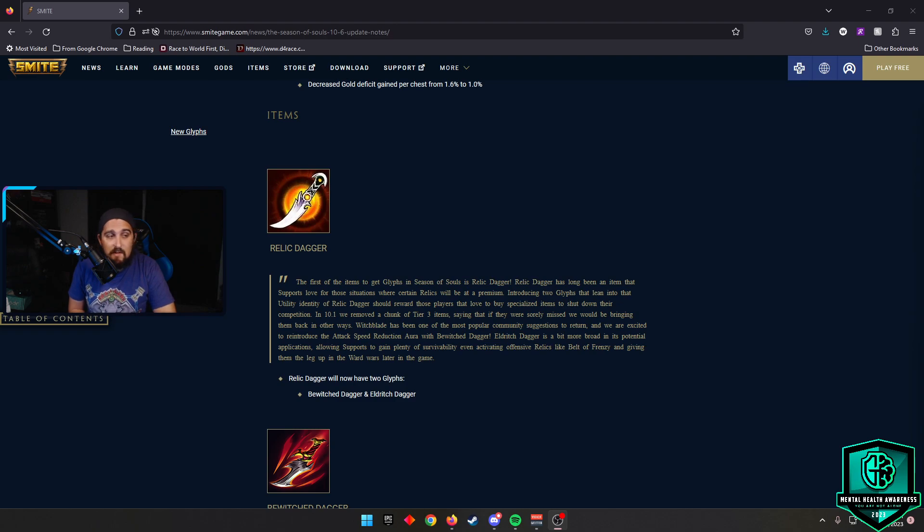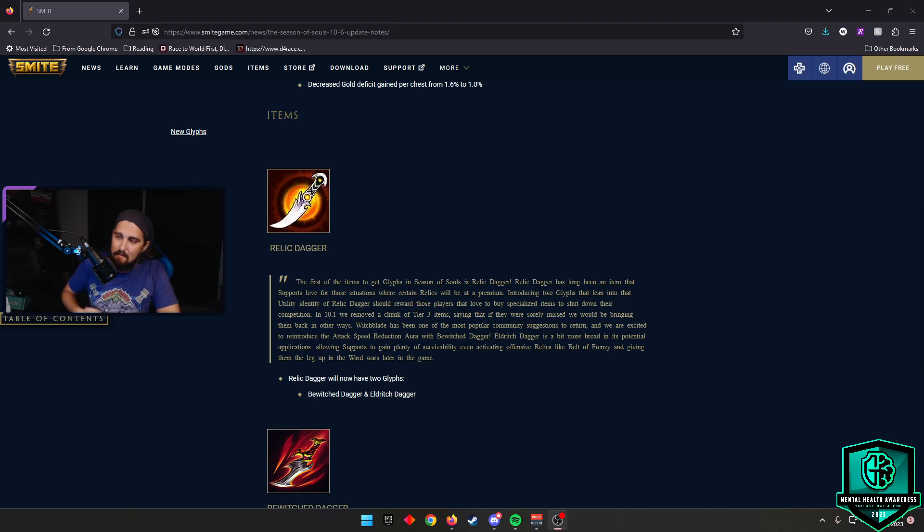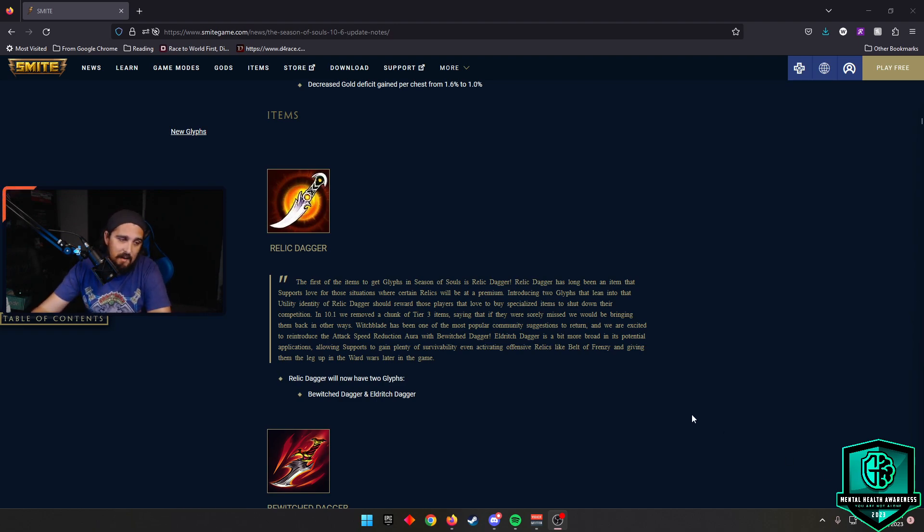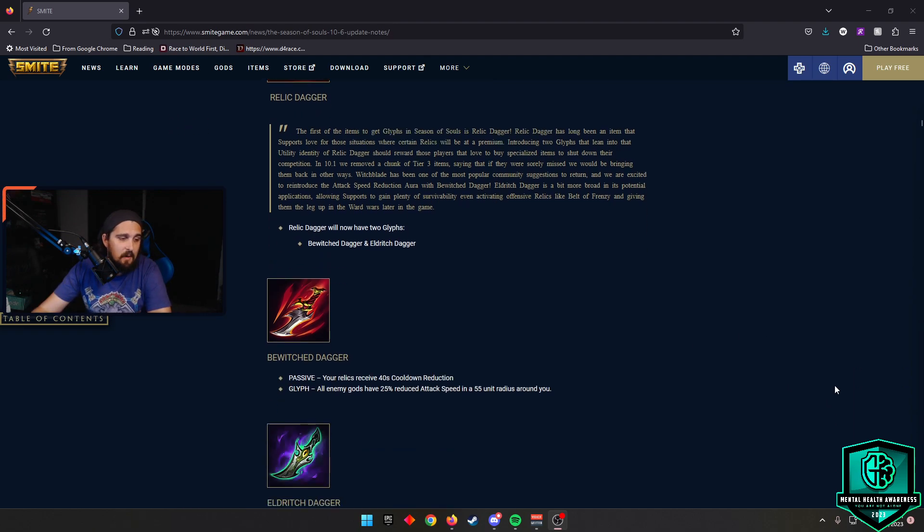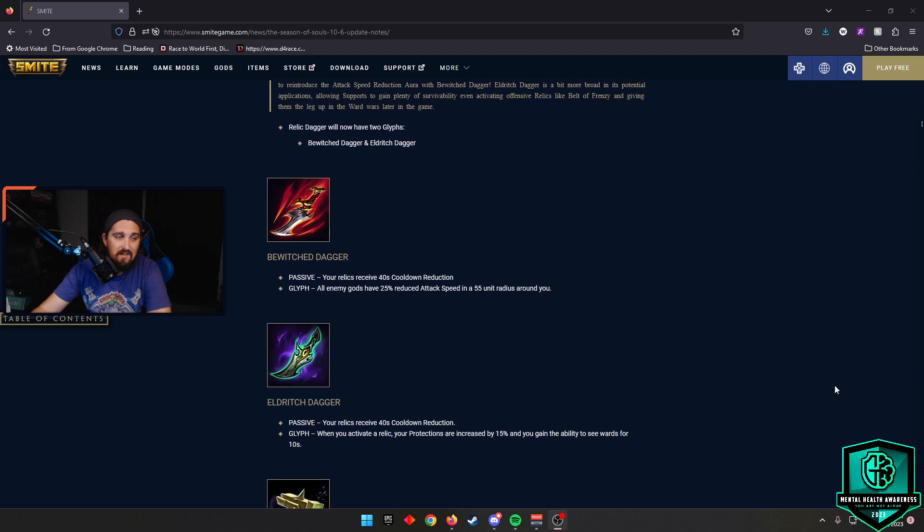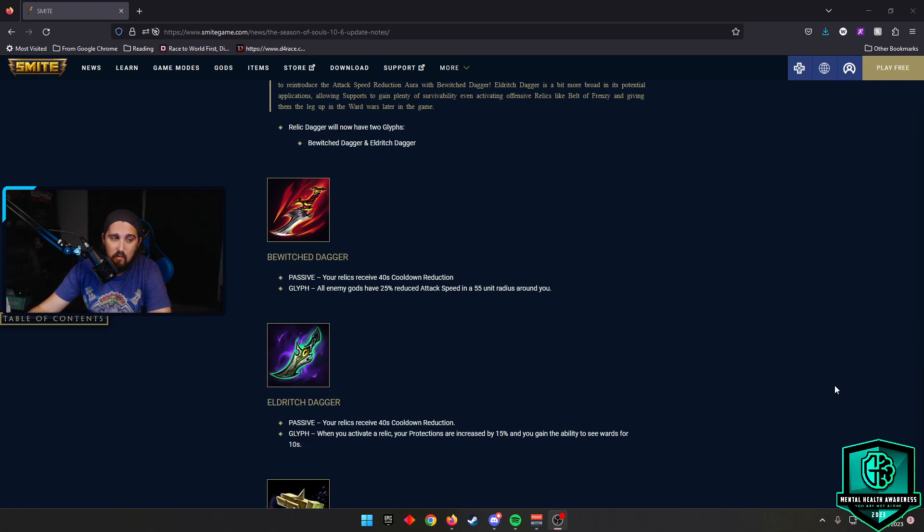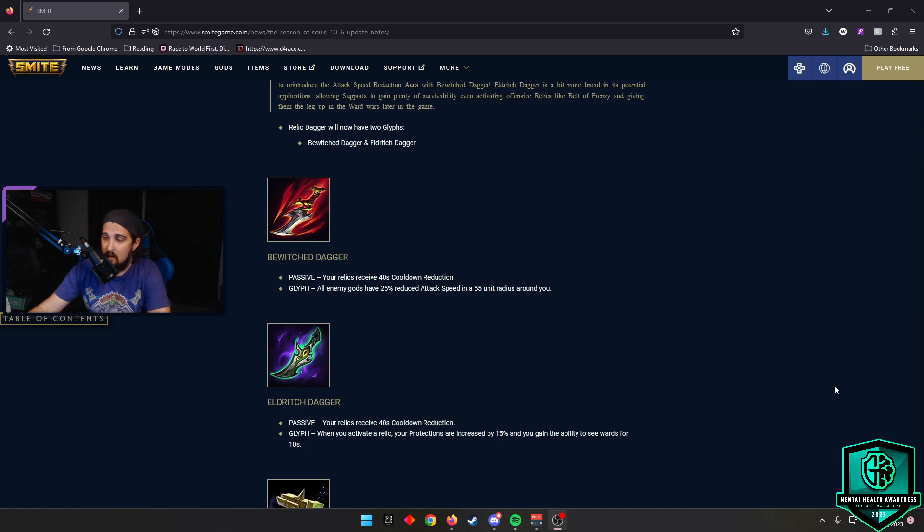Our first one is going to be a glyph to Relic Dagger. Already a fun item to build, but when you add these glyphs, it's going to make them pretty good and probably see them quite a bit in your games. The first one we're going to see is Bewitched Dagger, which is going to have your current relics already have a 40 second cooldown reduction because of Relic Dagger. Its passive will be all enemy gods have 25% reduced attack speed in a 55 unit radius around you, aka Witchblade.